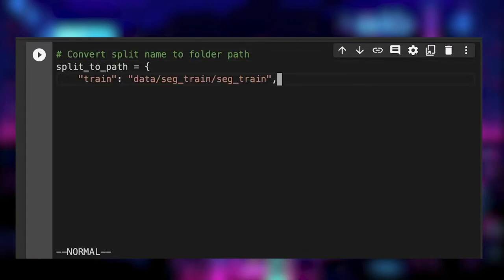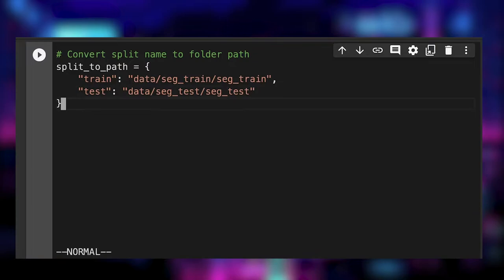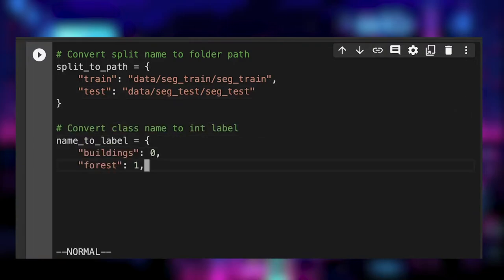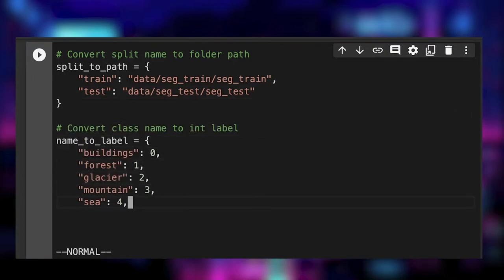We have two possible splits, train and test, and we create a dict to convert a class to an integral label.